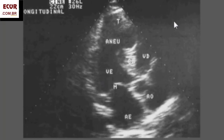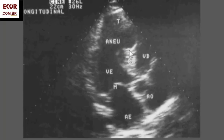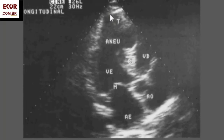Here we have another example — apical long axis view. There's an aneurysm in here. You see here there is a thinning of that wall and it is fibrotic. And it was dyskinetic.